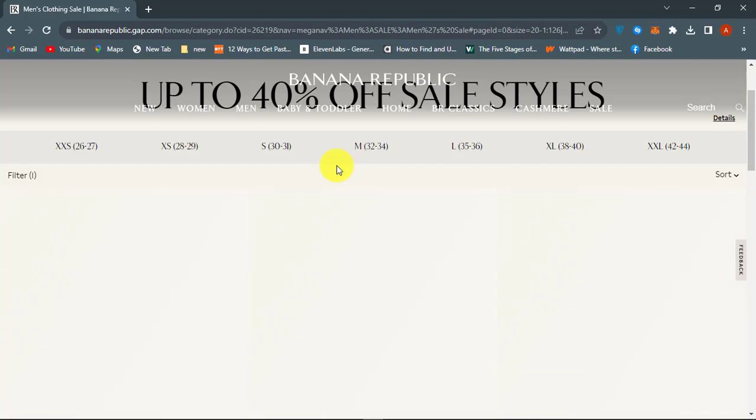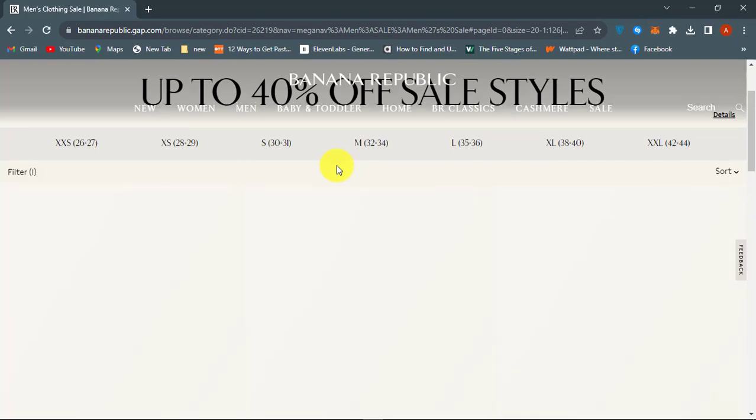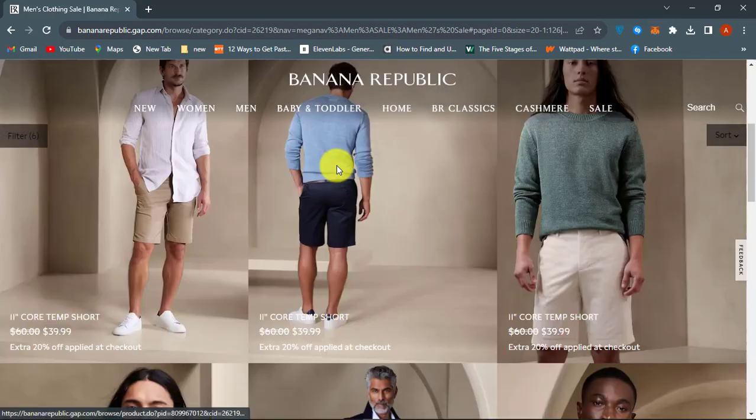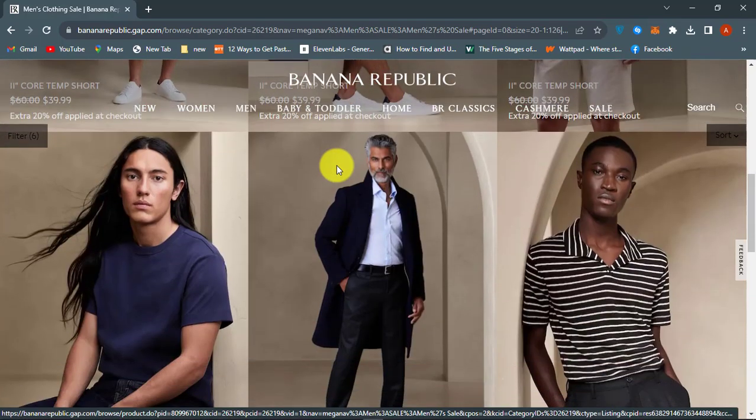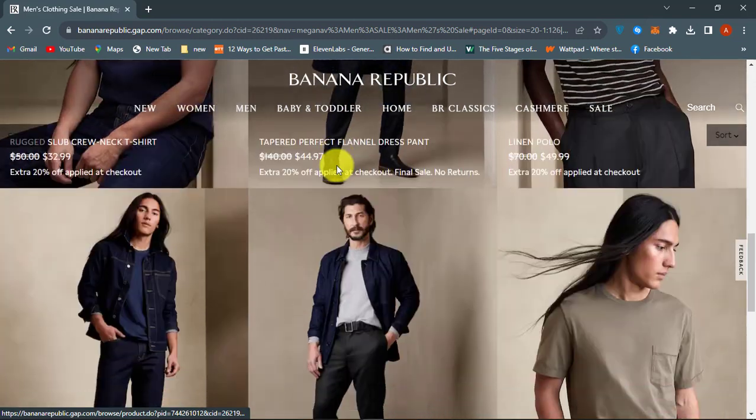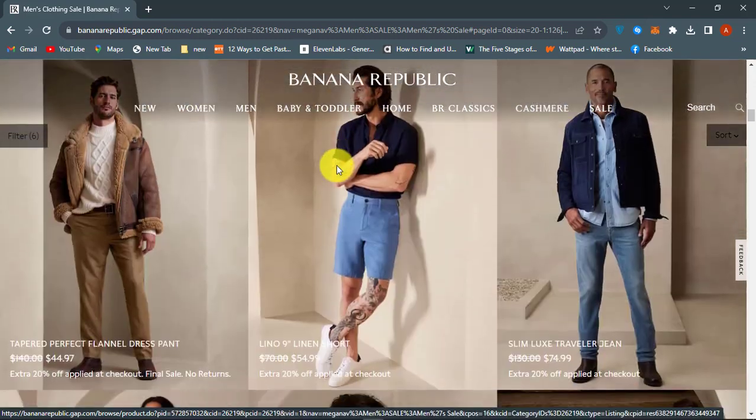In this video, we will show you how to redeem Banana Republic gift cards and how to use the gift card to purchase items online.